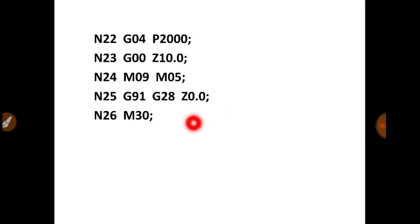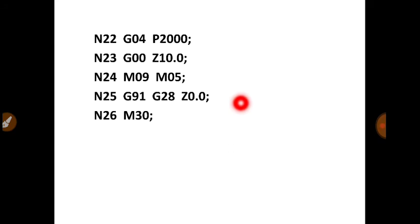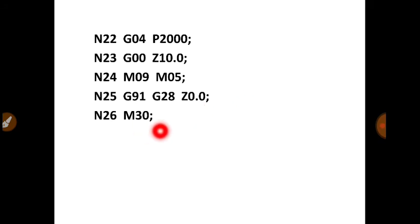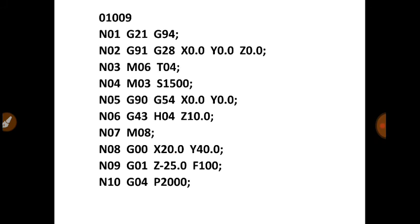After this, you can write down G91, G28, X0, Y0. So cutting tool will go to reference position or machine 0. Then N26, M30. That is program stop and rewind. So cursor will go from this line to the first line. Because our command is M30, that is program stop and rewind.